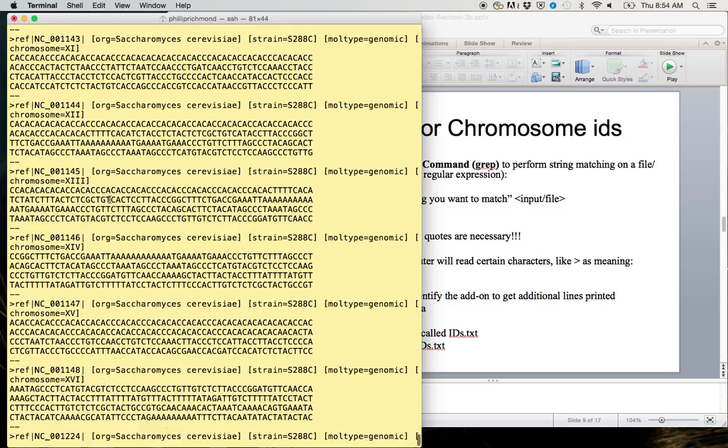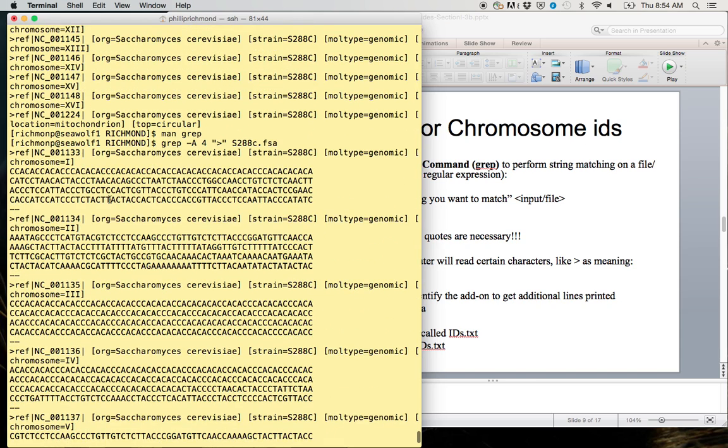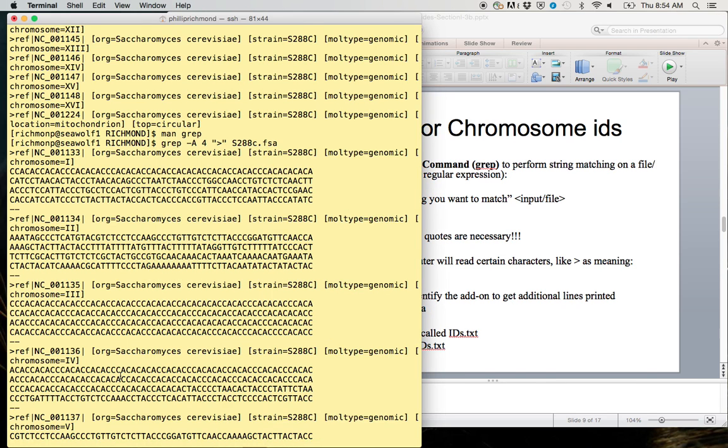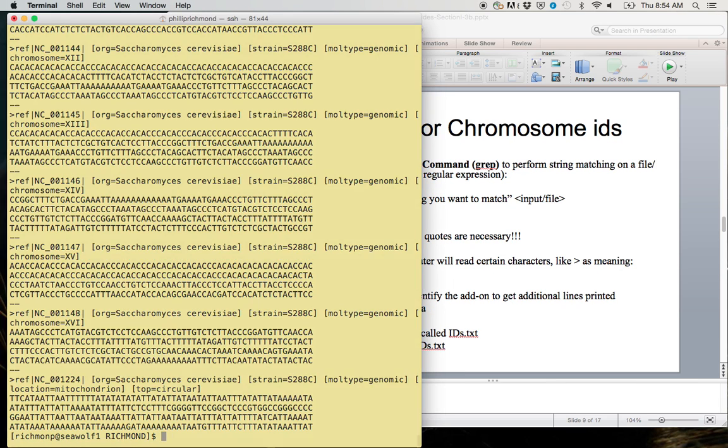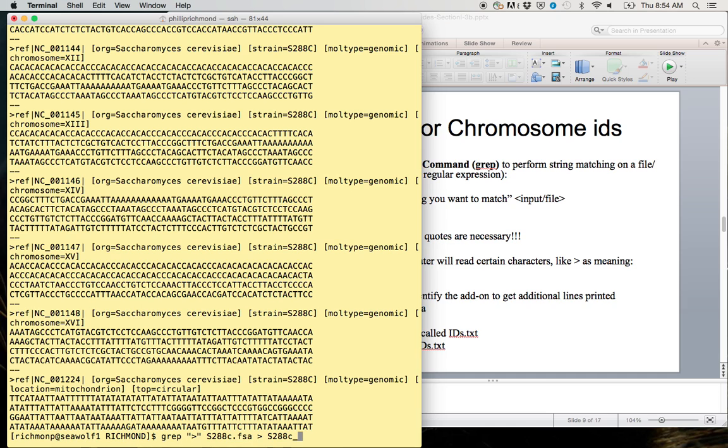I can type grep -A 4 on my greater than s288c.fsa. Now, instead of just giving me the different headers, I get the headers plus four lines of sequence.